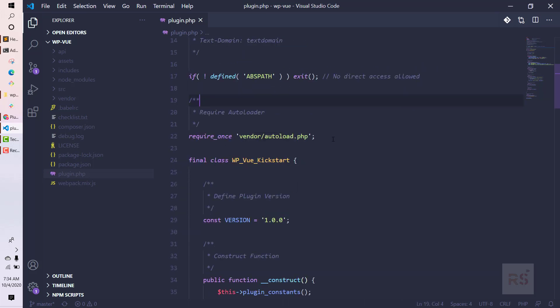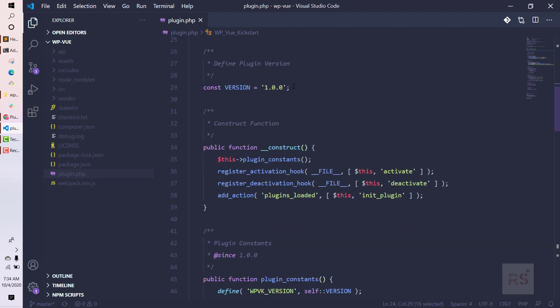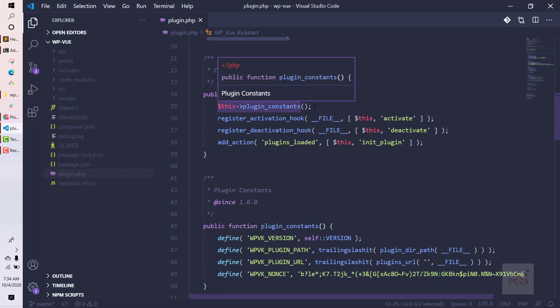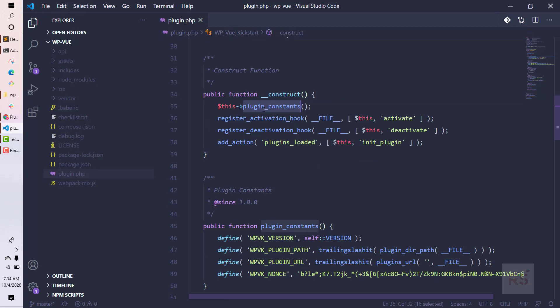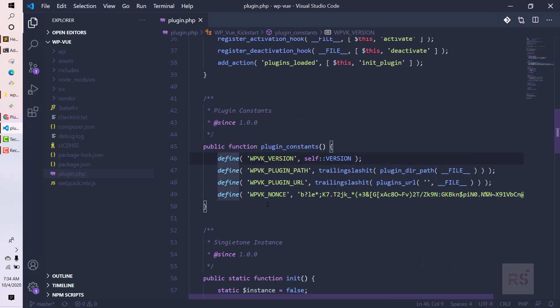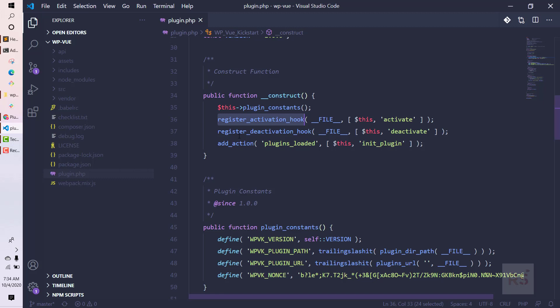This line means we are auto-loading all the Composer things. This is our main plugin class and we are managing our version with this constant. We have a construct function where we are including the plugin constants, where we define all our necessary constants used throughout the plugin. We also have a nonce if needed, and we have two hooks: one for register activation and another for deactivation.